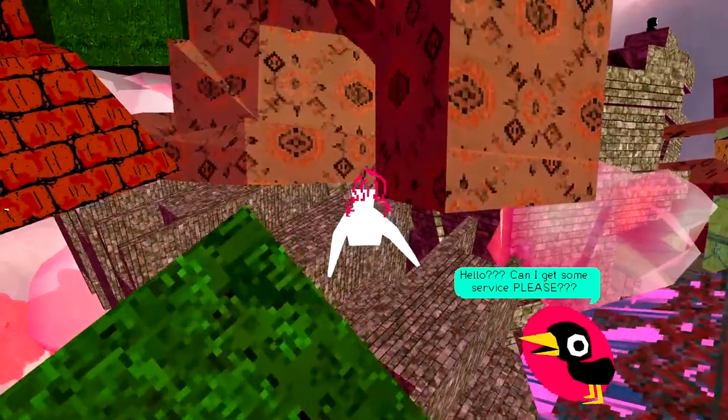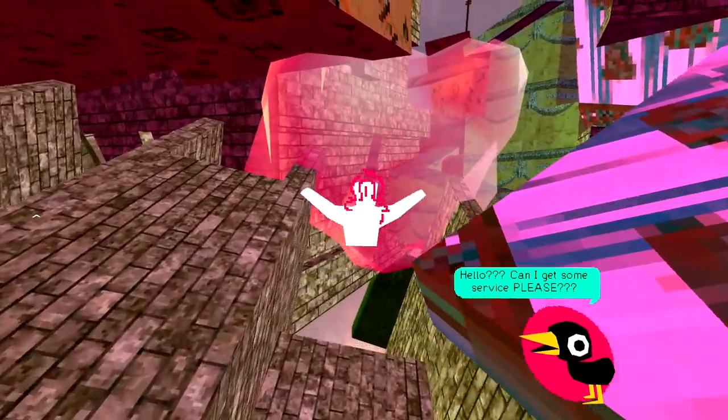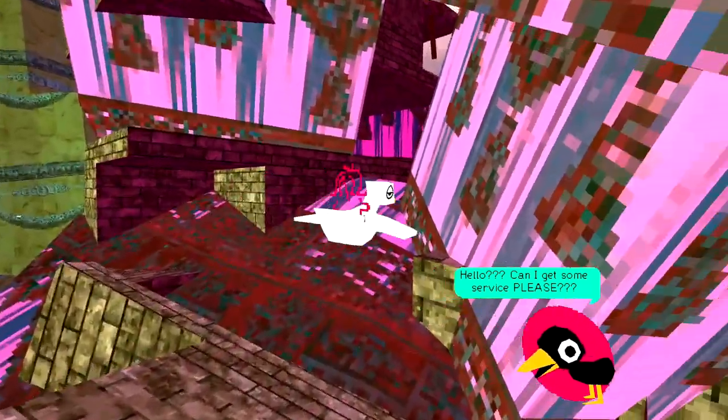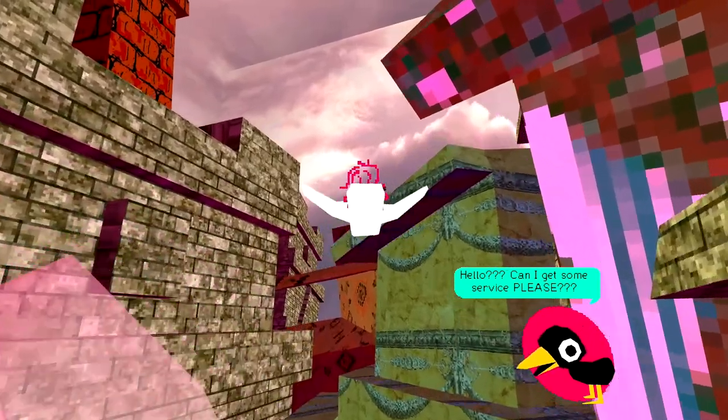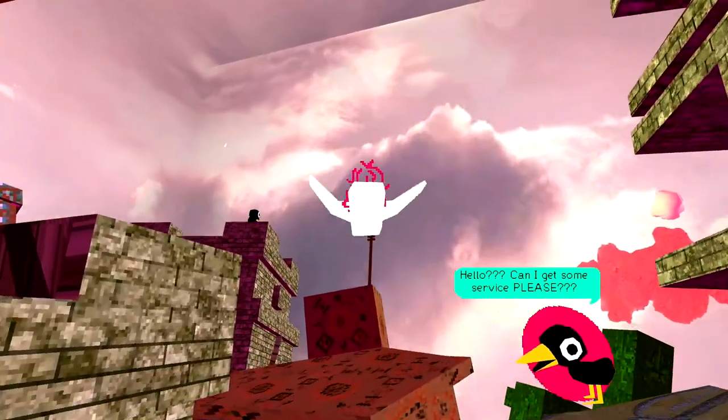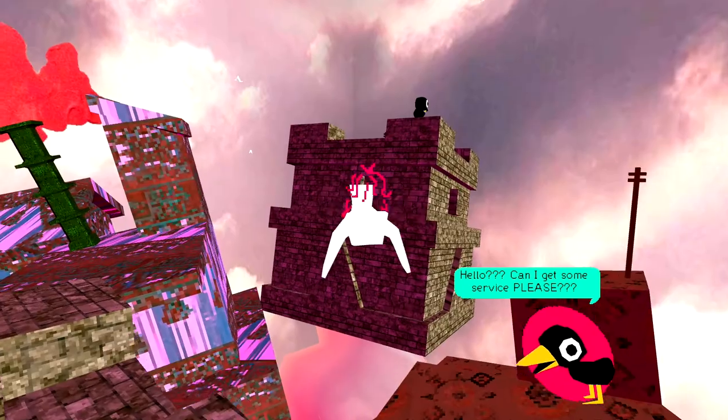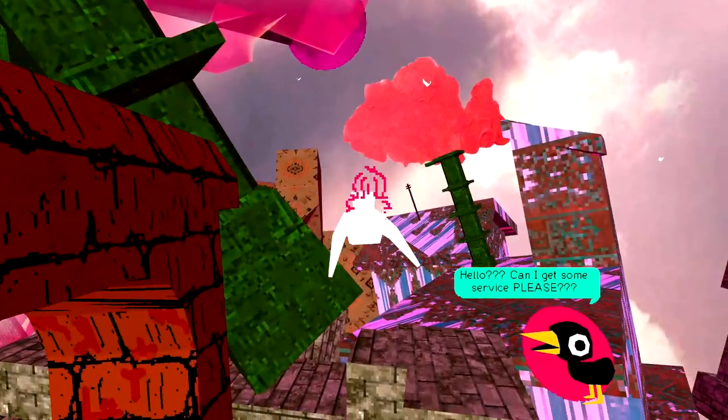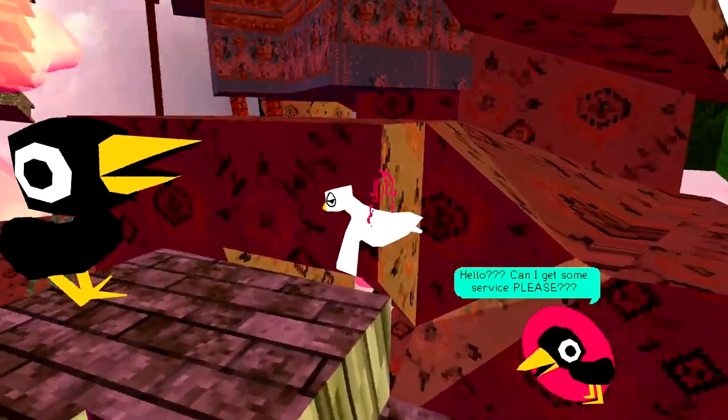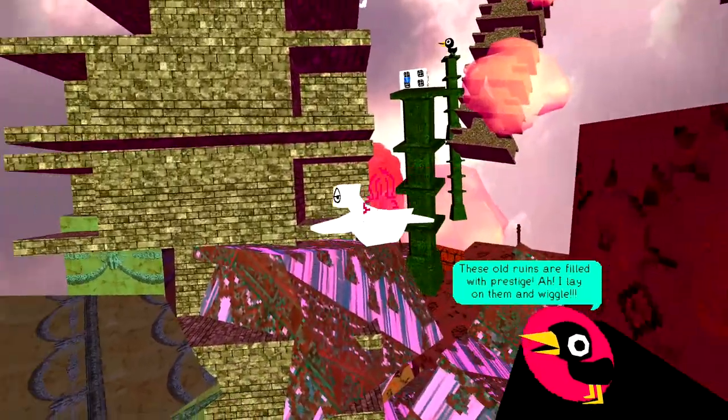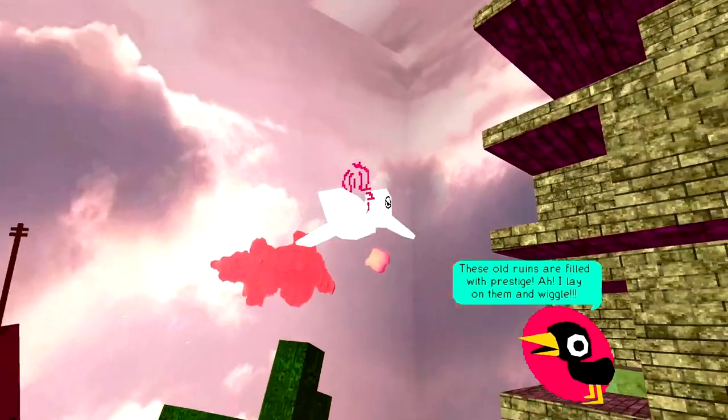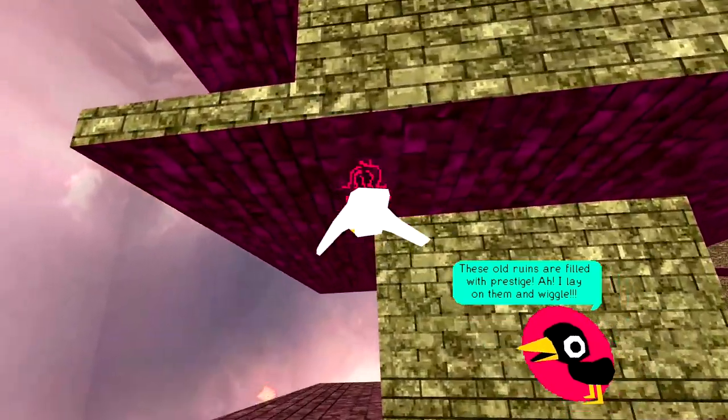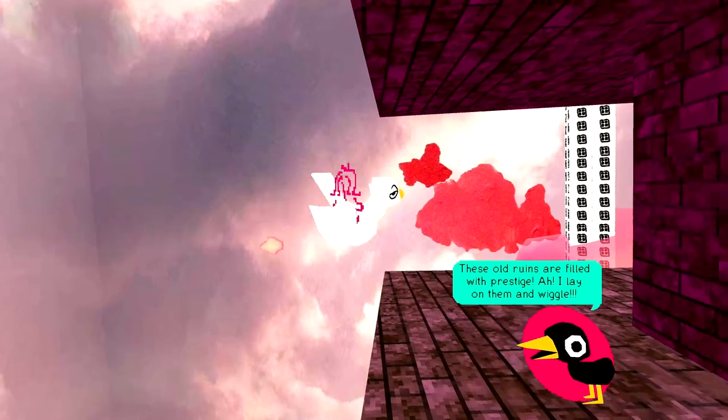I feel like there should be somewhere I can go here. But... I have... The faintest concept of where that could possibly be. I think I'm looking for something kinda like that blue window. That I seem to have come out of. But I... Don't... I don't see... I don't see one of those. Hello. These old ruins are filled with prestige. Ah. I lay on them and wiggle.